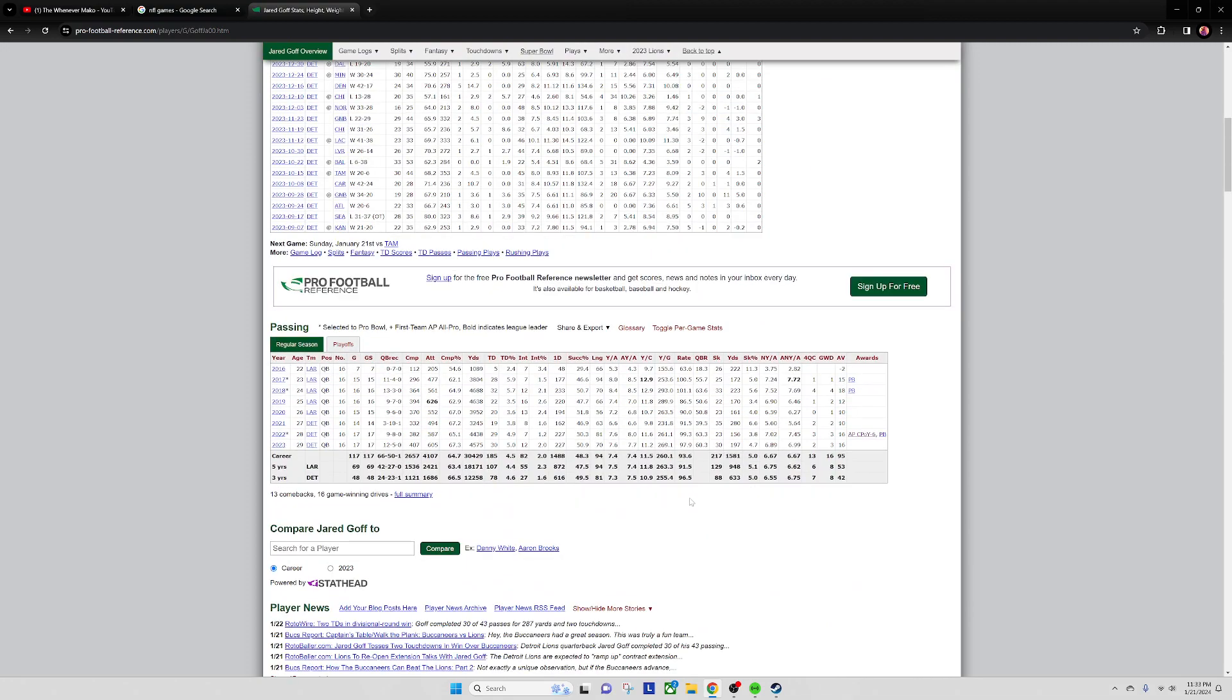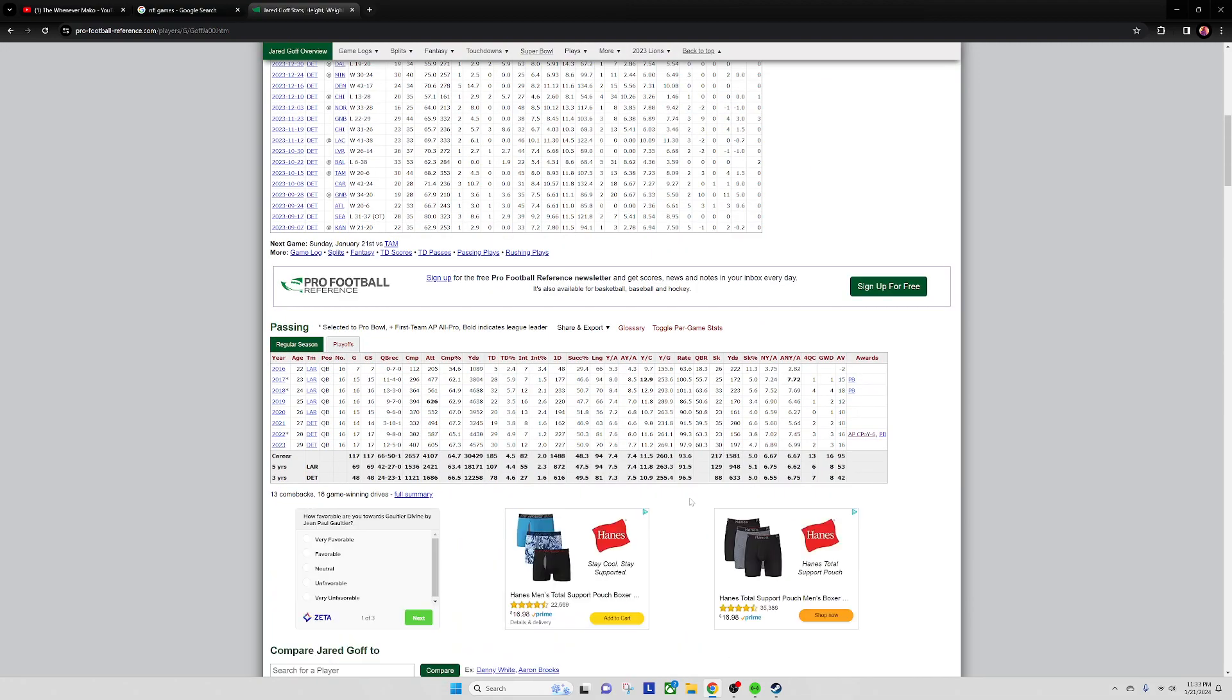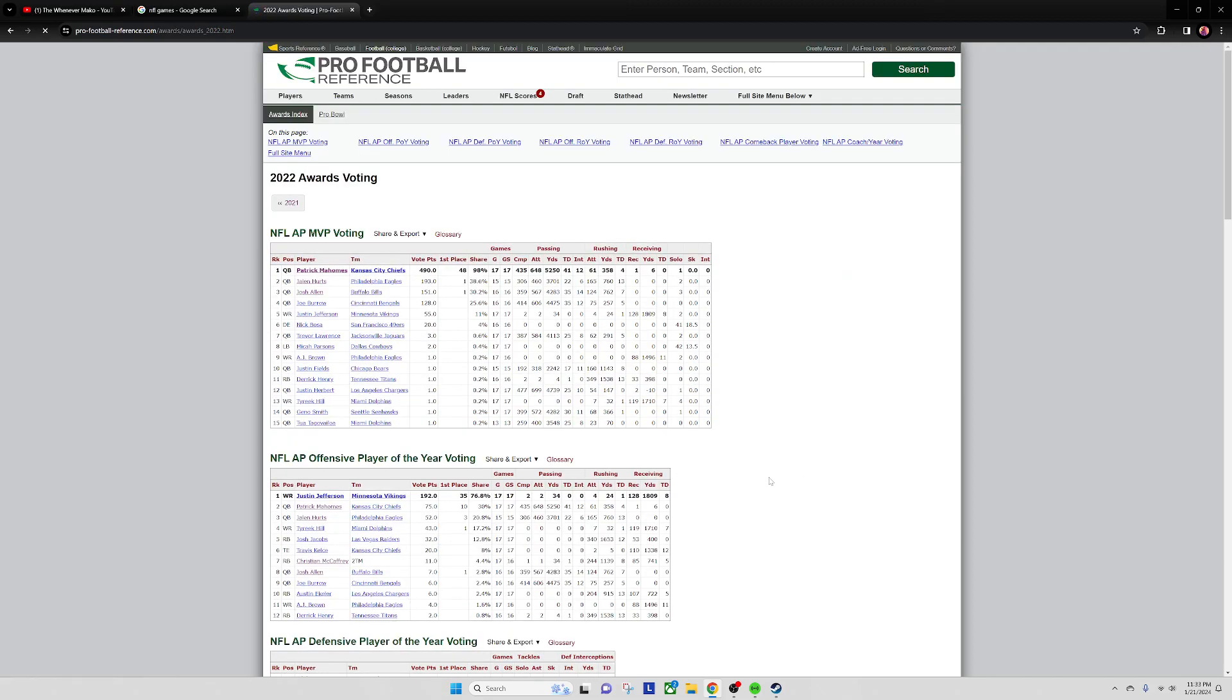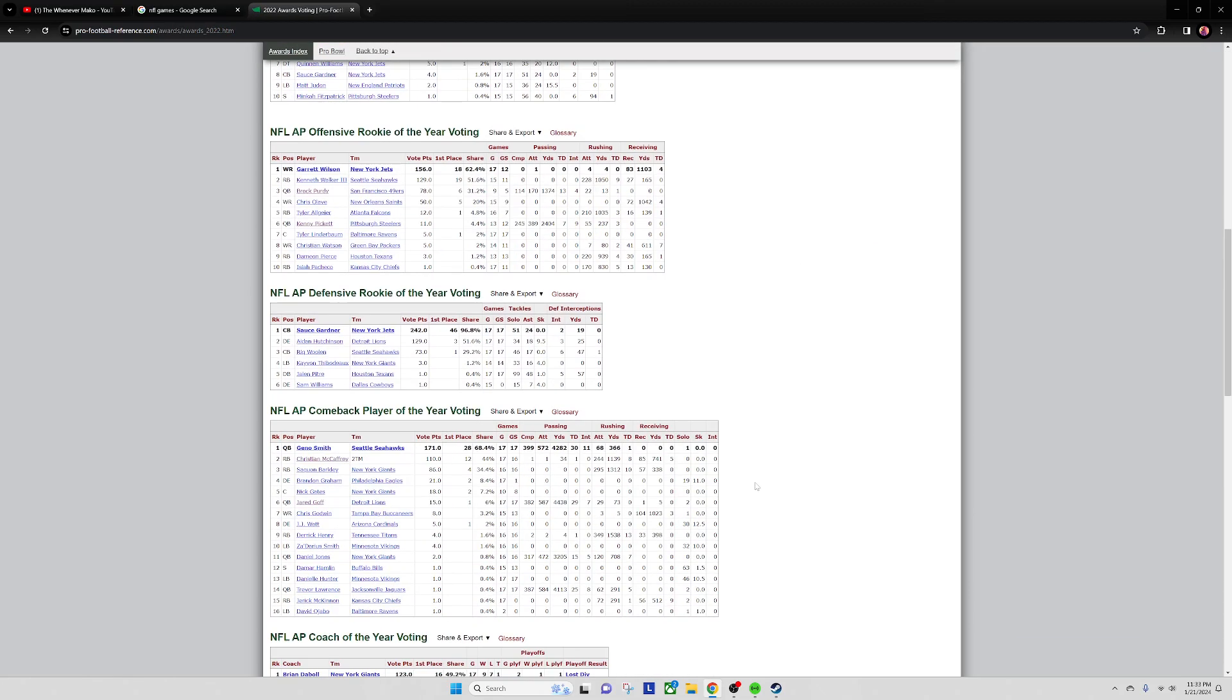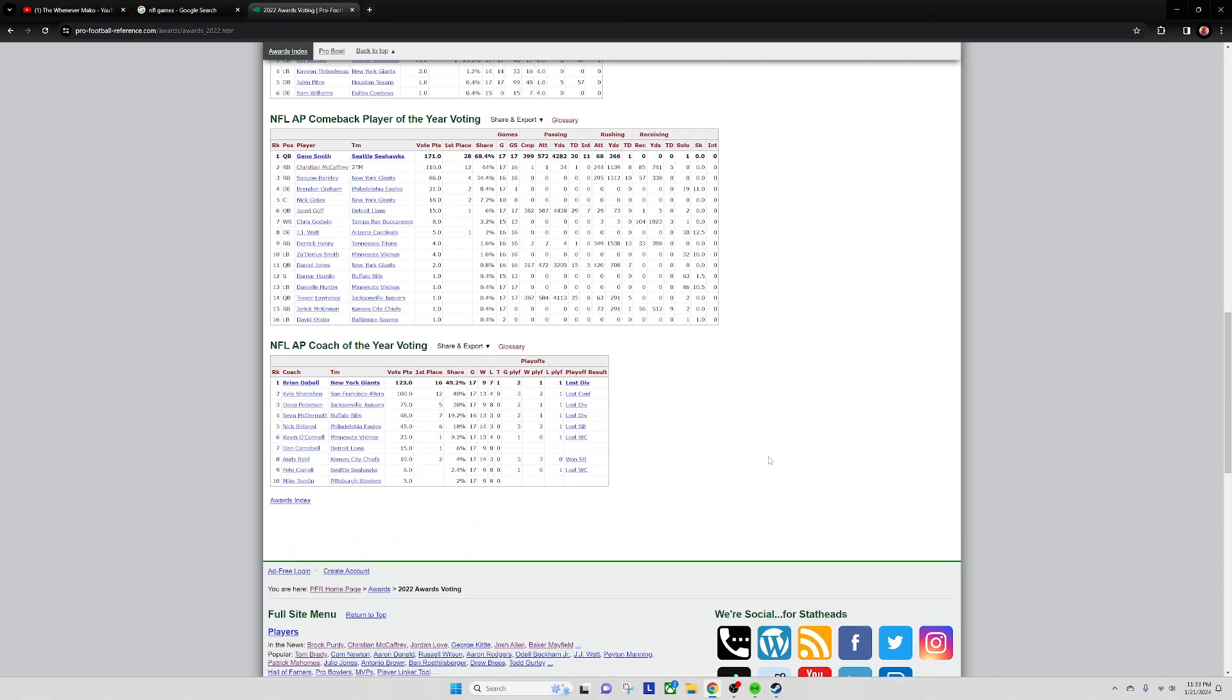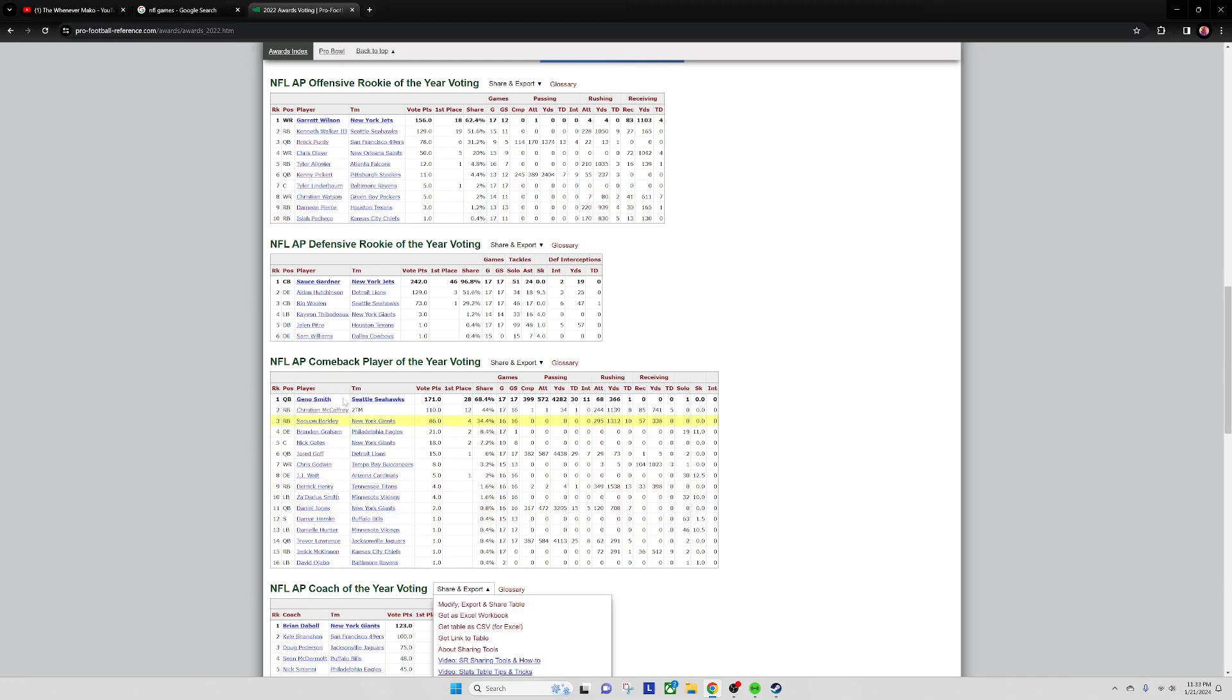Jared Goff - comeback player of the year. They actually have comeback player of the year as like a real thing, unlike baseball. I wonder if he's gonna win it this year.